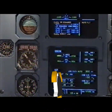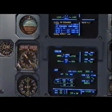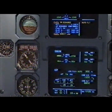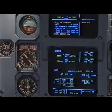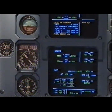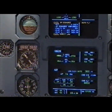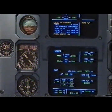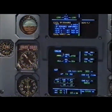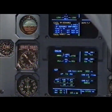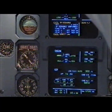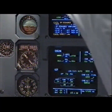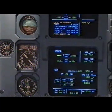Flight controls: IR disagree. Attitude cross check. Cross check. IR two is faulty. If disagree, confirm faulty IR off. Confirm. Confirm. Confirm. Number two, confirm. Confirm, confirm, confirm. Off.